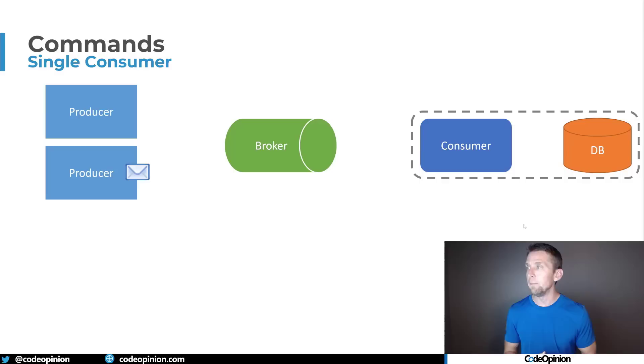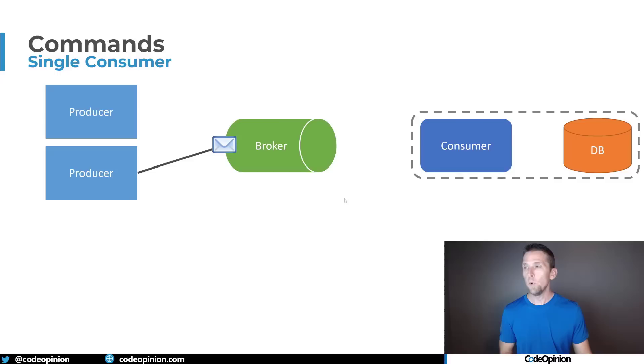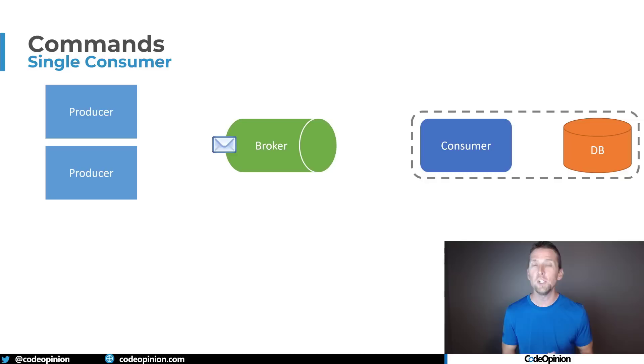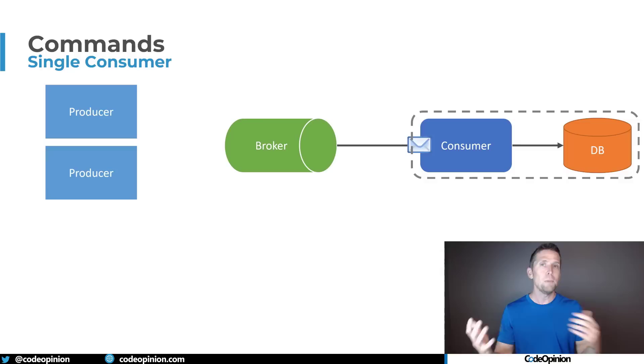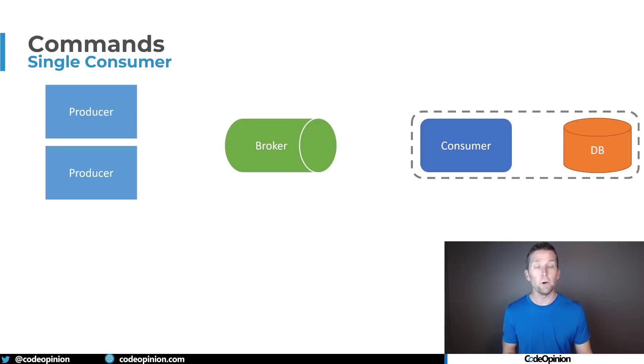The way commands work is a little bit different. We can have many different producers of a command that are going to send a message to a message broker. So we have a producer sending some type of command to our message broker, to a queue, and we have a single consumer. There will only be one, not zero, not two, one consumer for that command, and it's basically the authority to process that message, that command. So that consumer will pick up that message from the queue, process it, maybe it's doing some state change, but there will only ever be one consumer for a command.